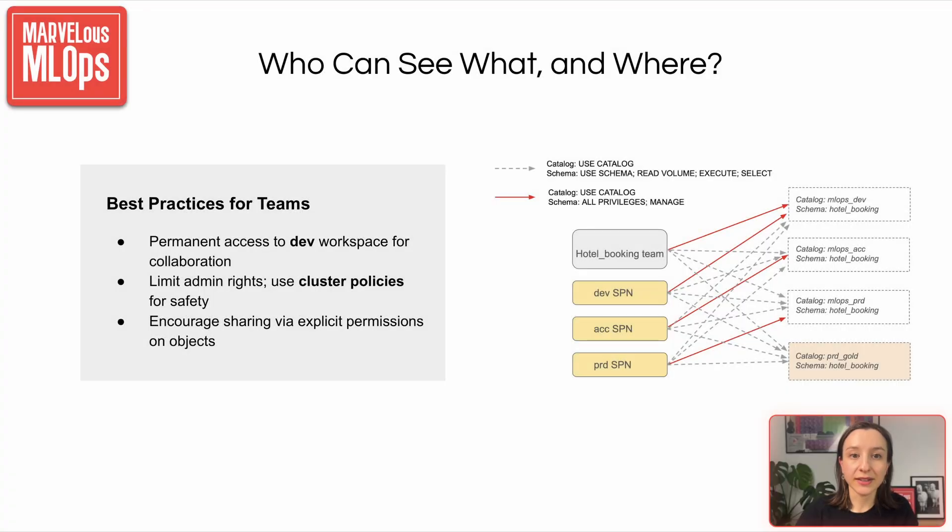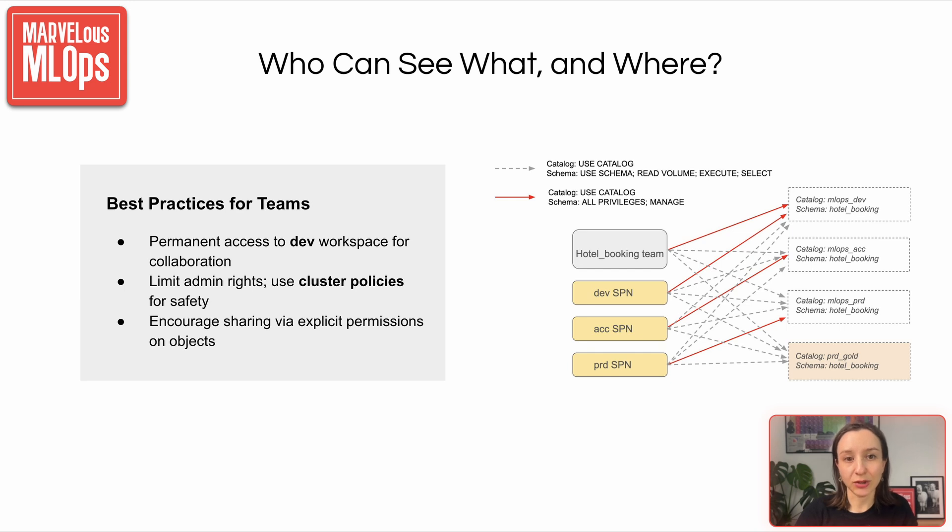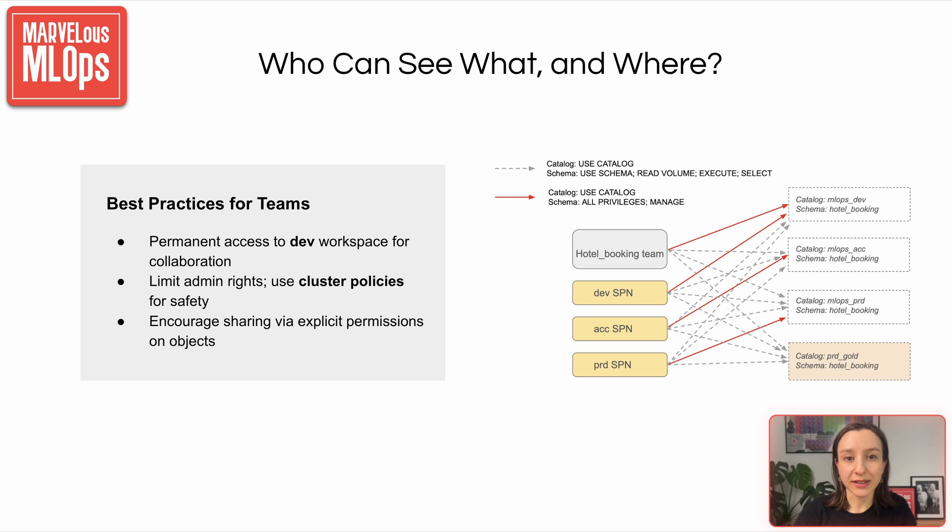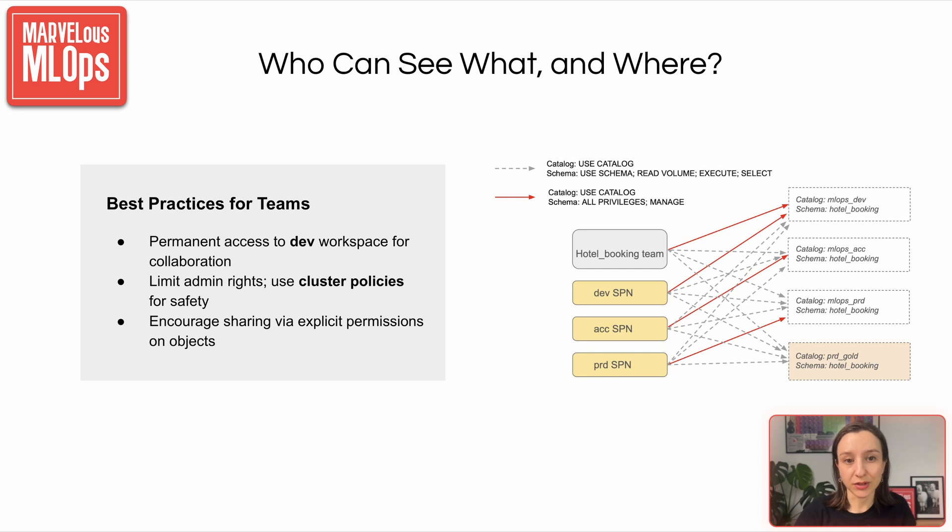Finally, when organizing teams, we recommend giving full workspace access to only development environments. Use cluster policies to keep infra safe, and make sure users share what they create, because by default, only the creator has access to notebooks and jobs and endpoints. Without that, collaboration can hit a wall. Let's have a look at the example here.